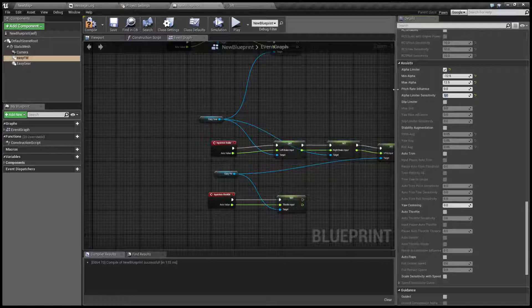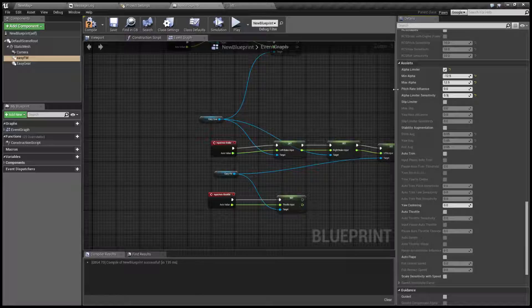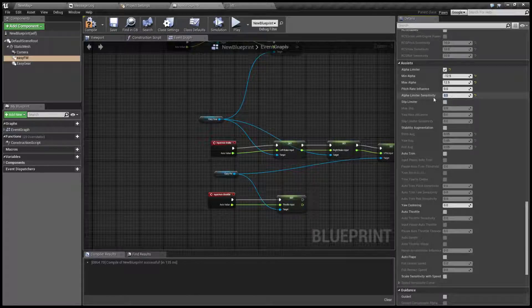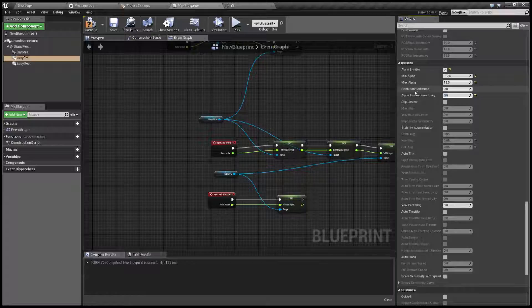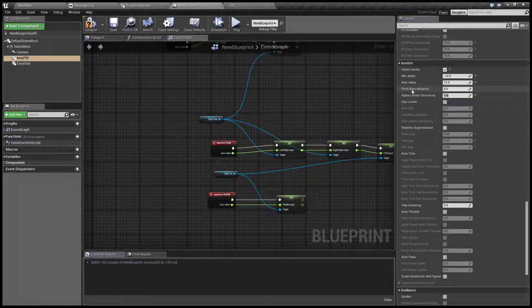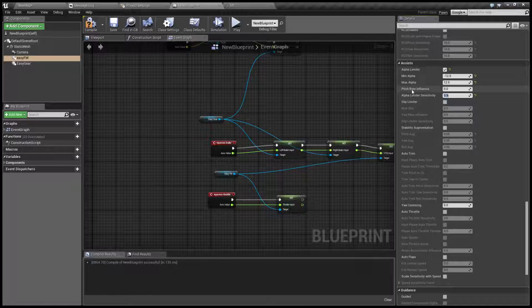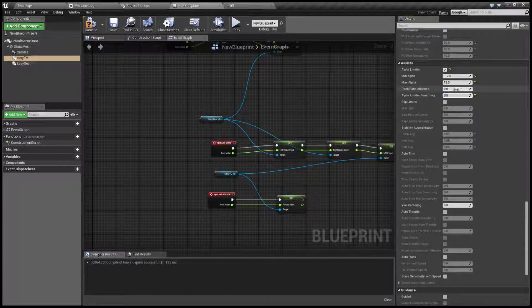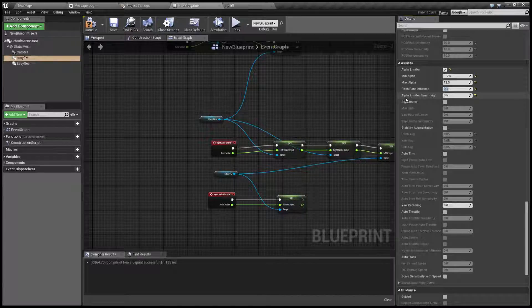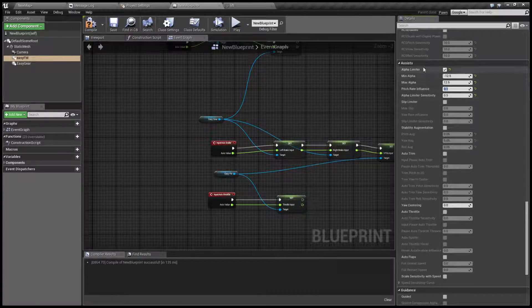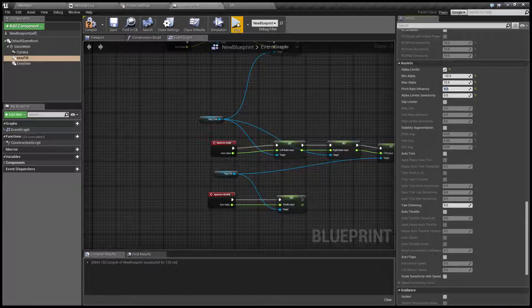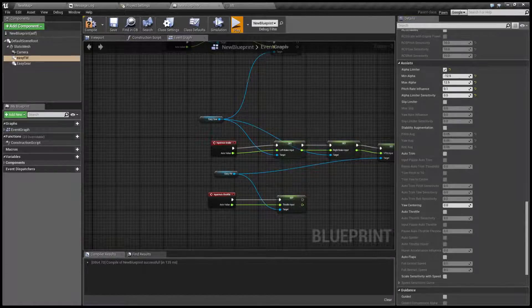So you can reduce this to give yourself let's say two degrees of margin, and pitch rate influence will mix your current pitch rate into that to prevent oscillations. Usually 0.1 is a good number that will stop oscillations but keep the limiter responsive. Let's see what it does now.